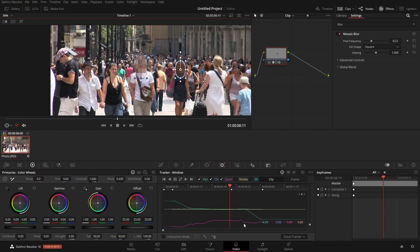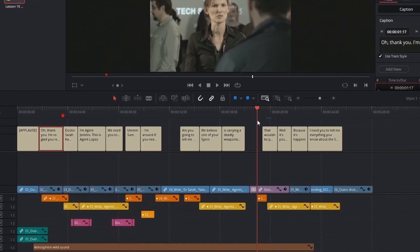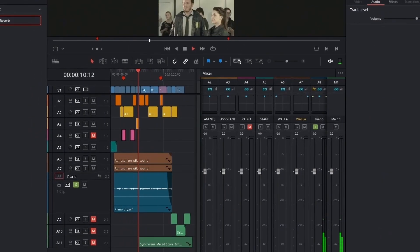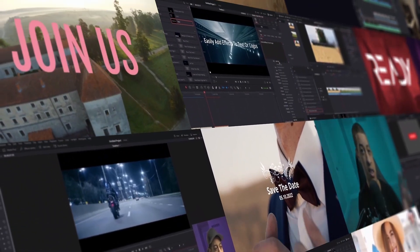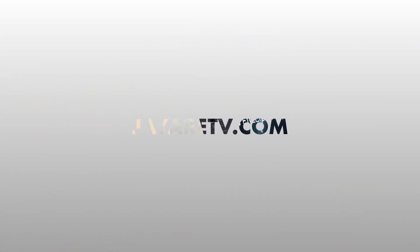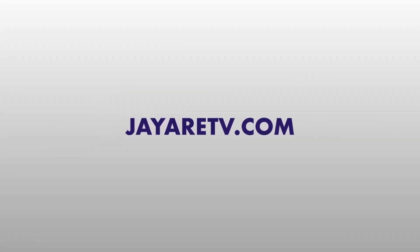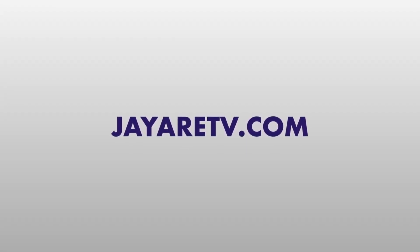That covers all the different ways to track, deal with tracking issues where something obscures what you're trying to track, and correct that by using frame adjustments instead of clip adjustments. Hopefully that helps you blur objects in a scene. If you're interested in free titles, there's a link in the description to my website. I also have courses covering everything in DaVinci Resolve and pre-made assets like titles and transitions. Thanks for watching — until the next one, have a good one!